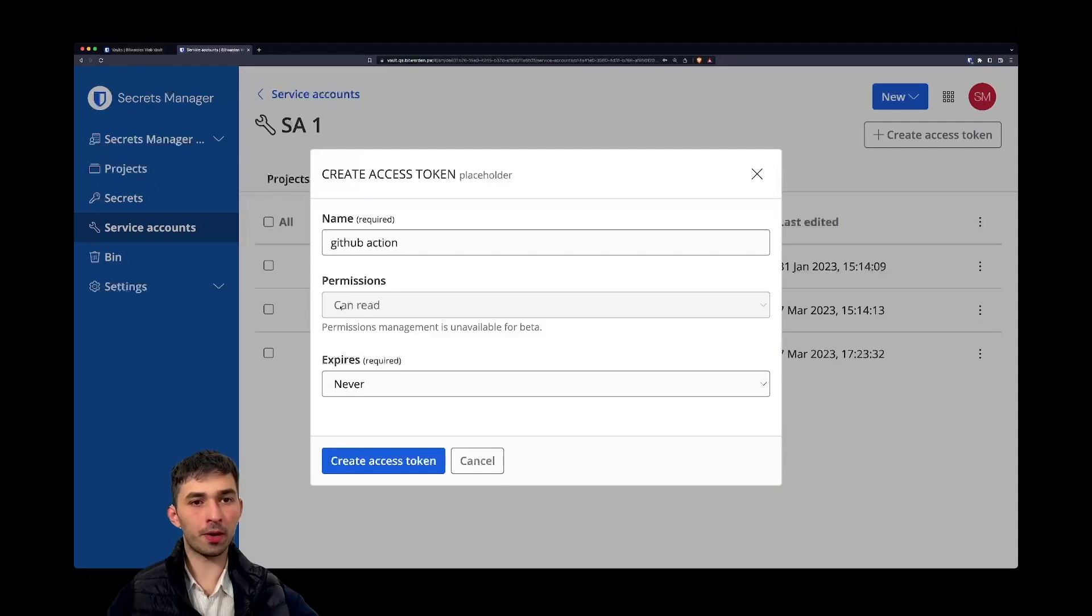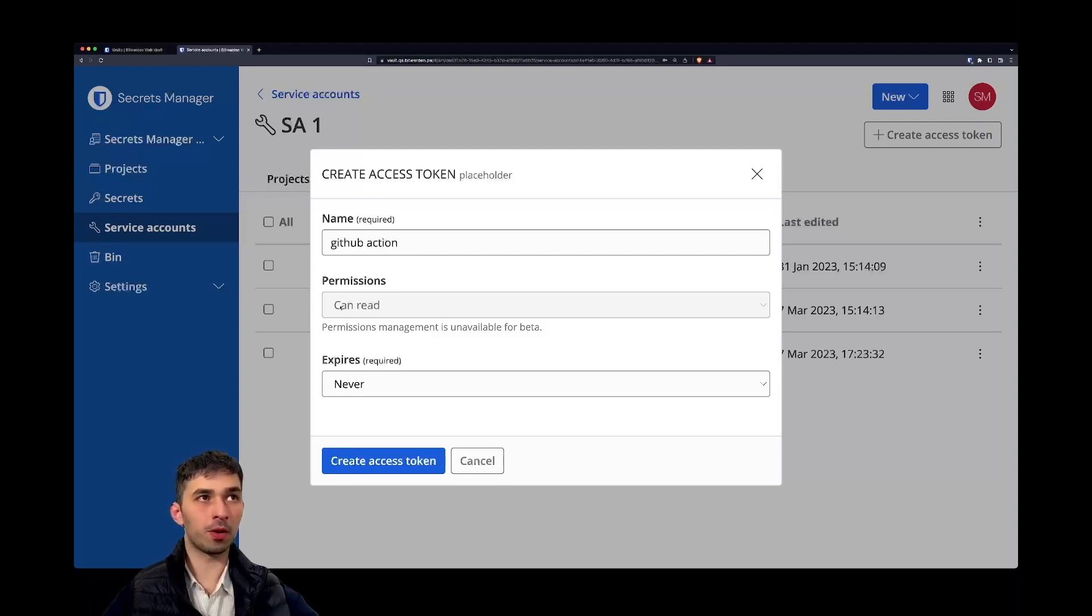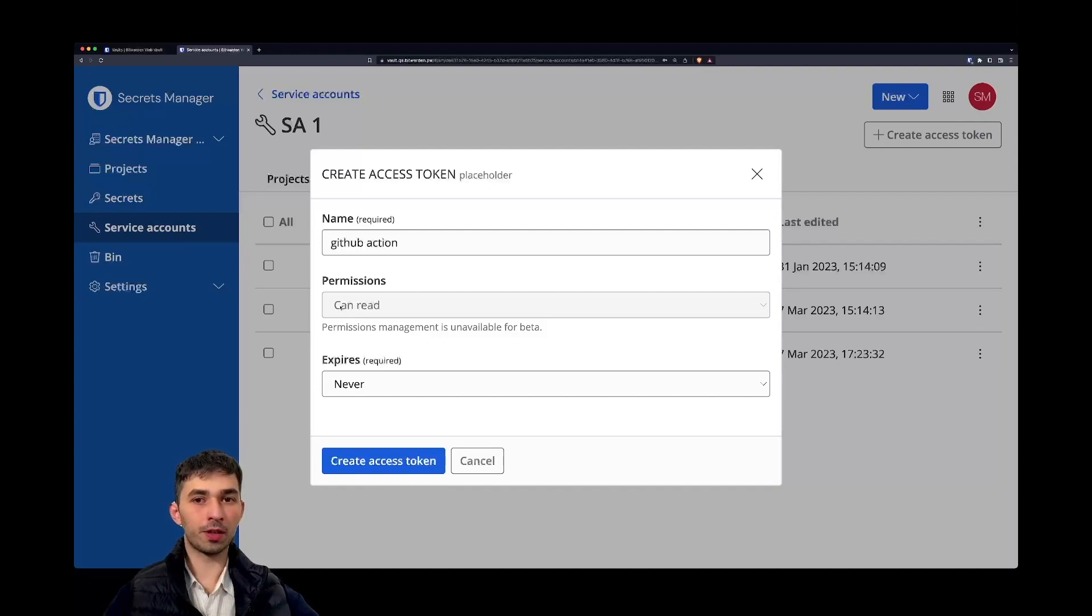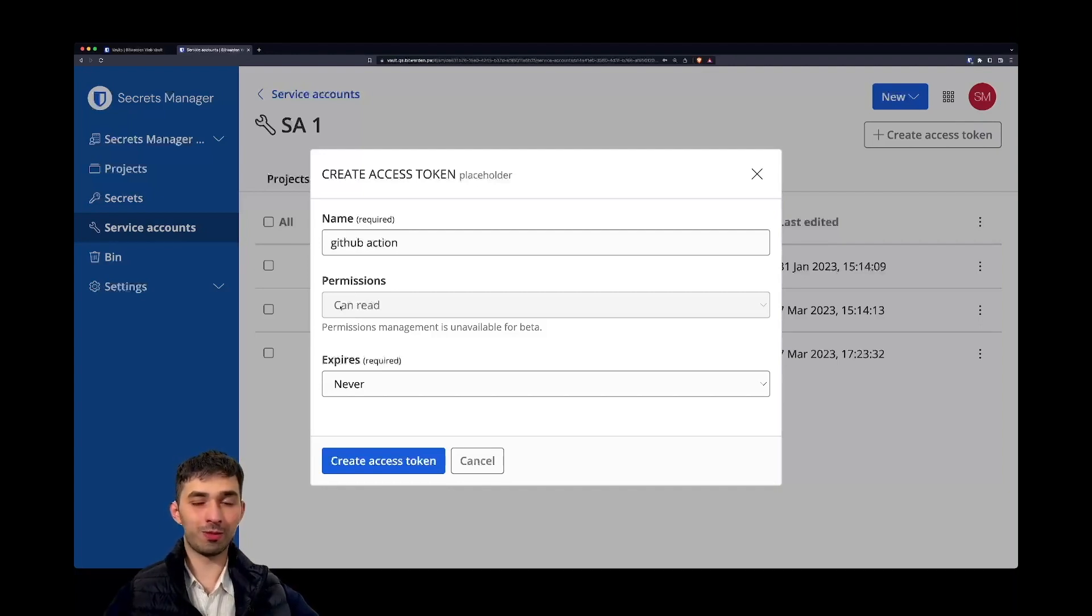That means right now you can only retrieve. In the hopefully not so distant future you will also be able to create and delete secrets programmatically.